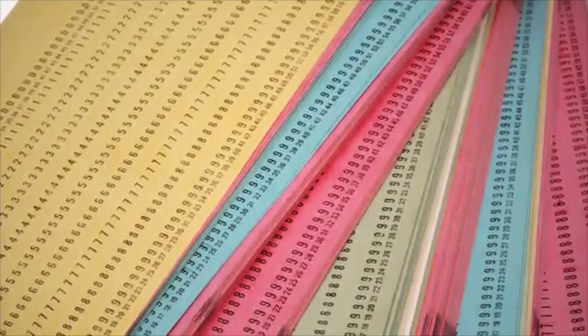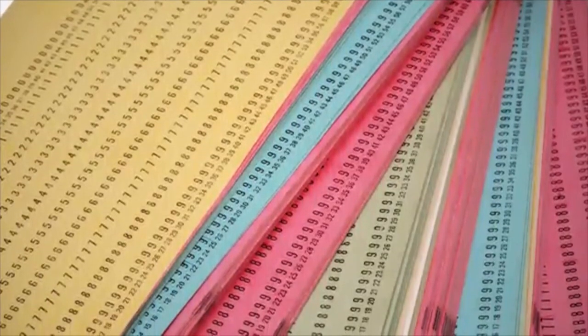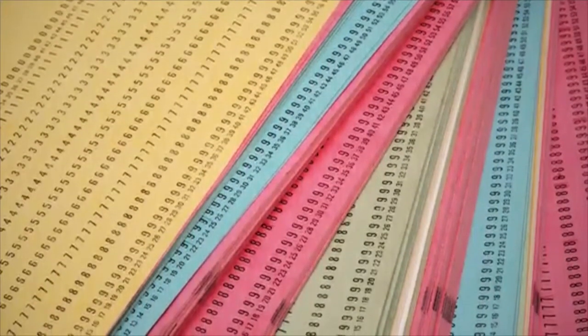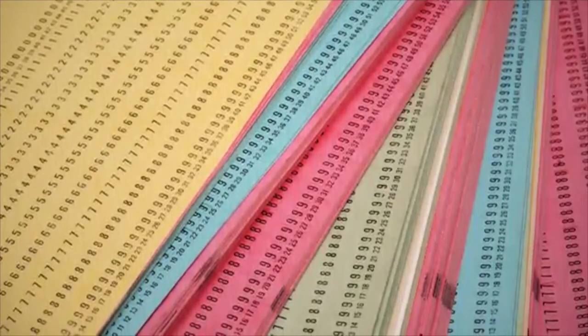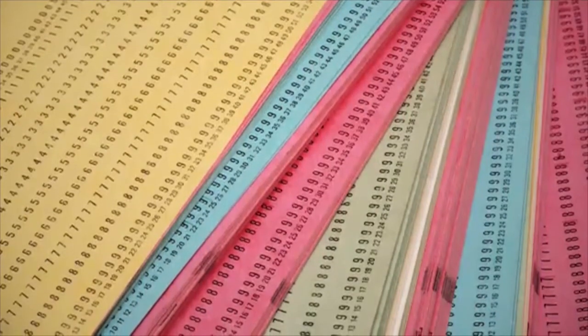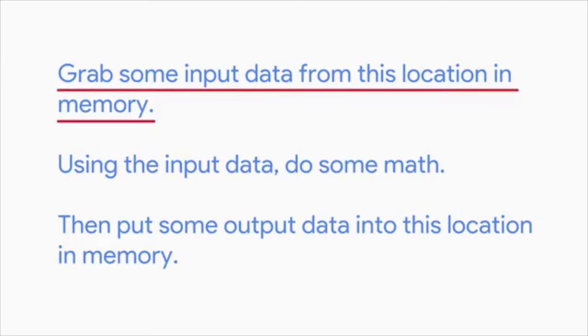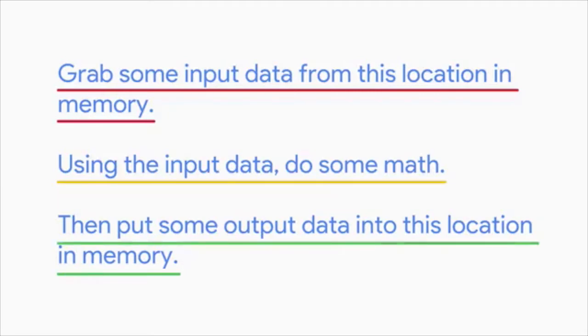Remember that in the 1950s, computer scientists used punch cards to store programs? These punch cards represented bits that the CPU would read and then perform a series of instructions based on what the program was. The binary code could have looked like this. And the instructions would be translated to this. Grab some input data from this location in memory. Using the input data, do some math. Then put some output data into this location in memory. But storing programs on punch cards was a long and tedious task. The programs had to be kept on stacks and stacks of punch cards. As you can see, computer scientists needed a better way to send instructions to a machine. But how?